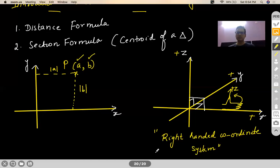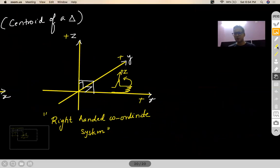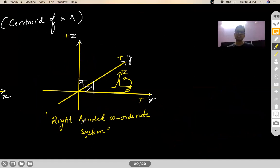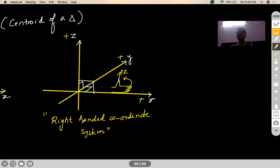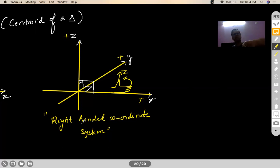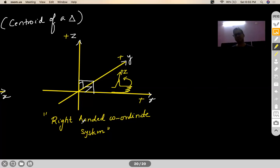We cannot draw our X, Y, Z axes in any random fashion. There may be cases where a question says you are following a left-handed coordinate system. In that case, if you curl your finger with your left hand towards the Y axis, your thumb direction will be towards Z — that becomes a left-handed coordinate system. But if nothing is mentioned, you will follow a right-handed coordinate system.